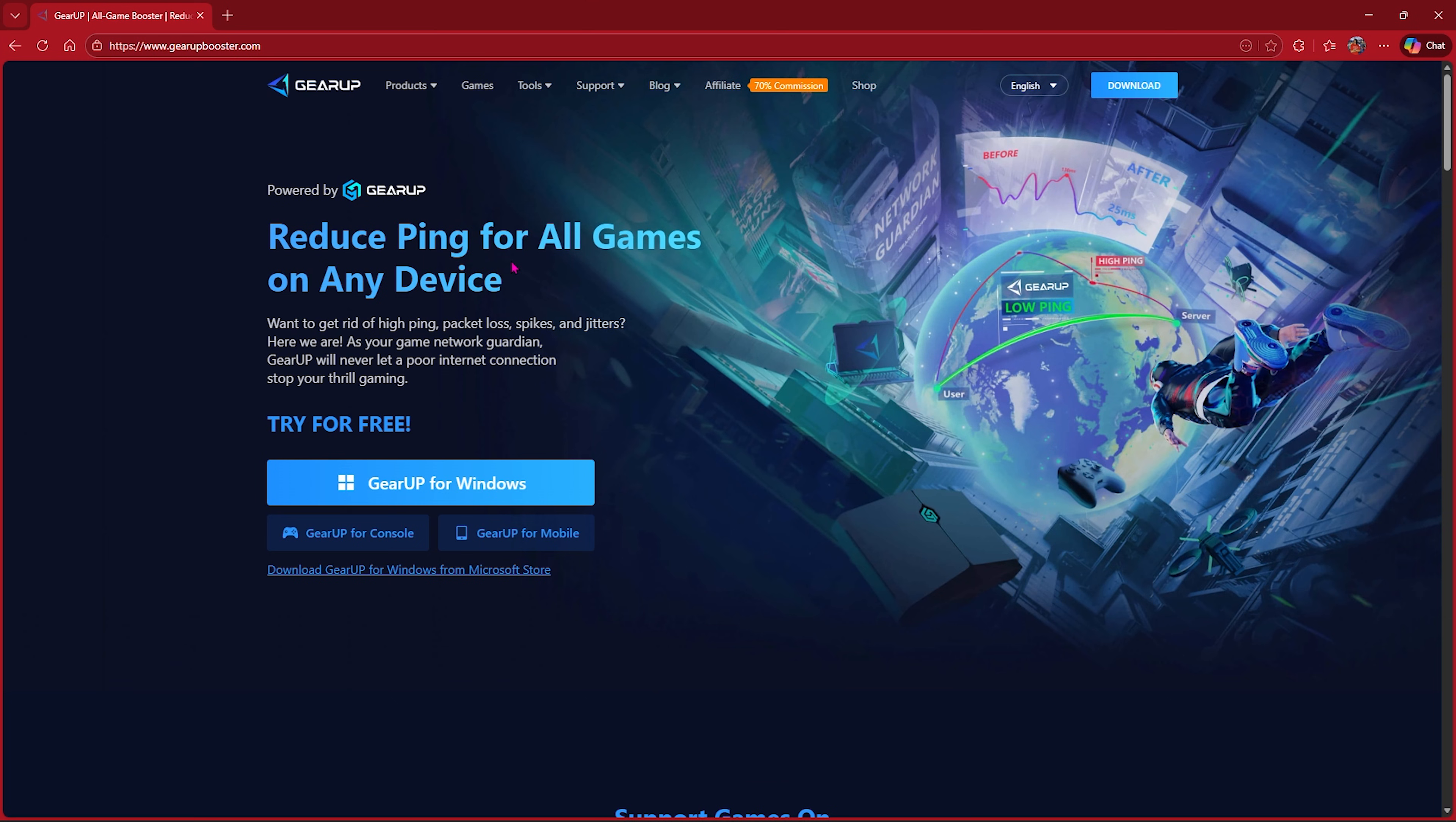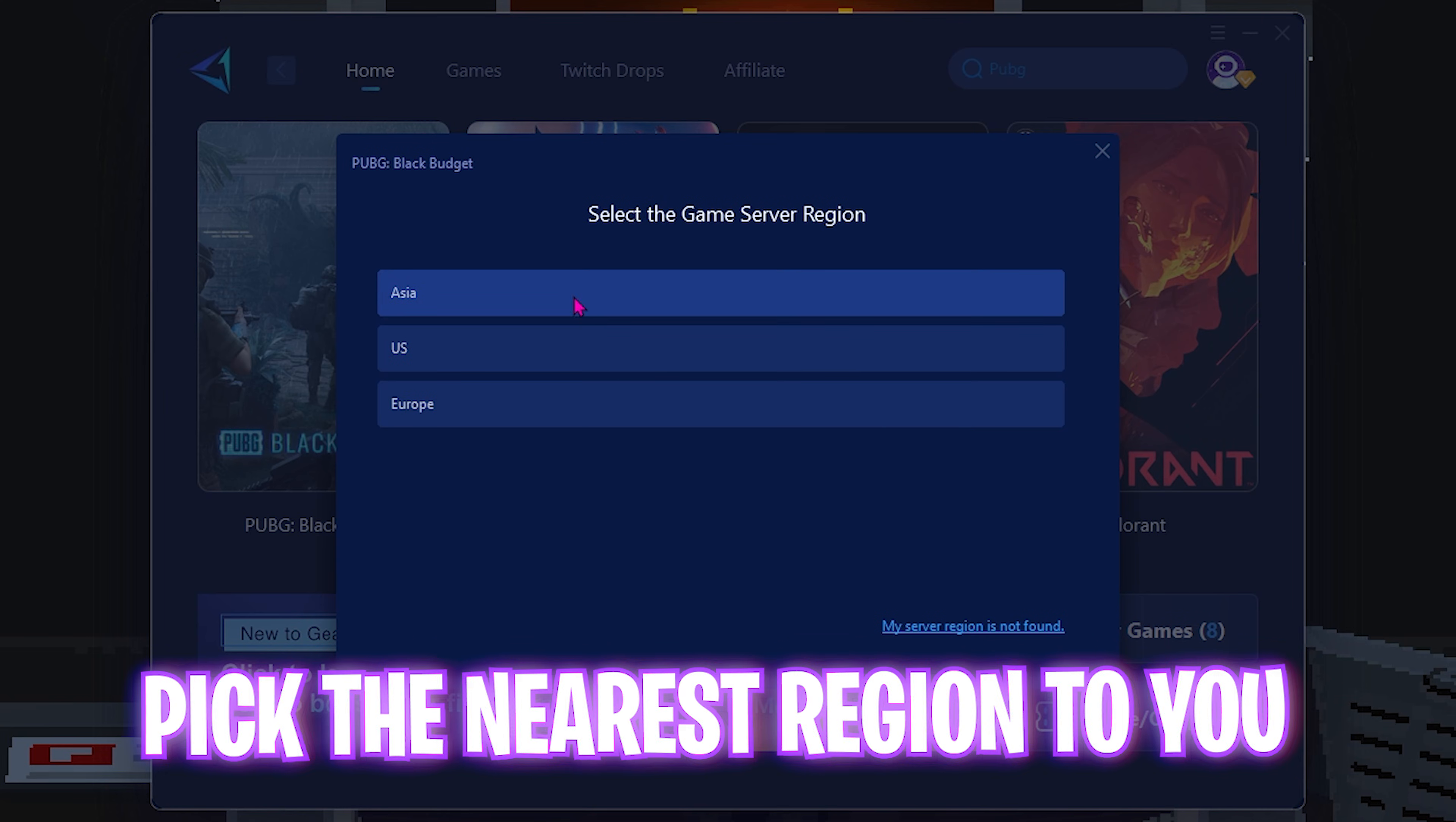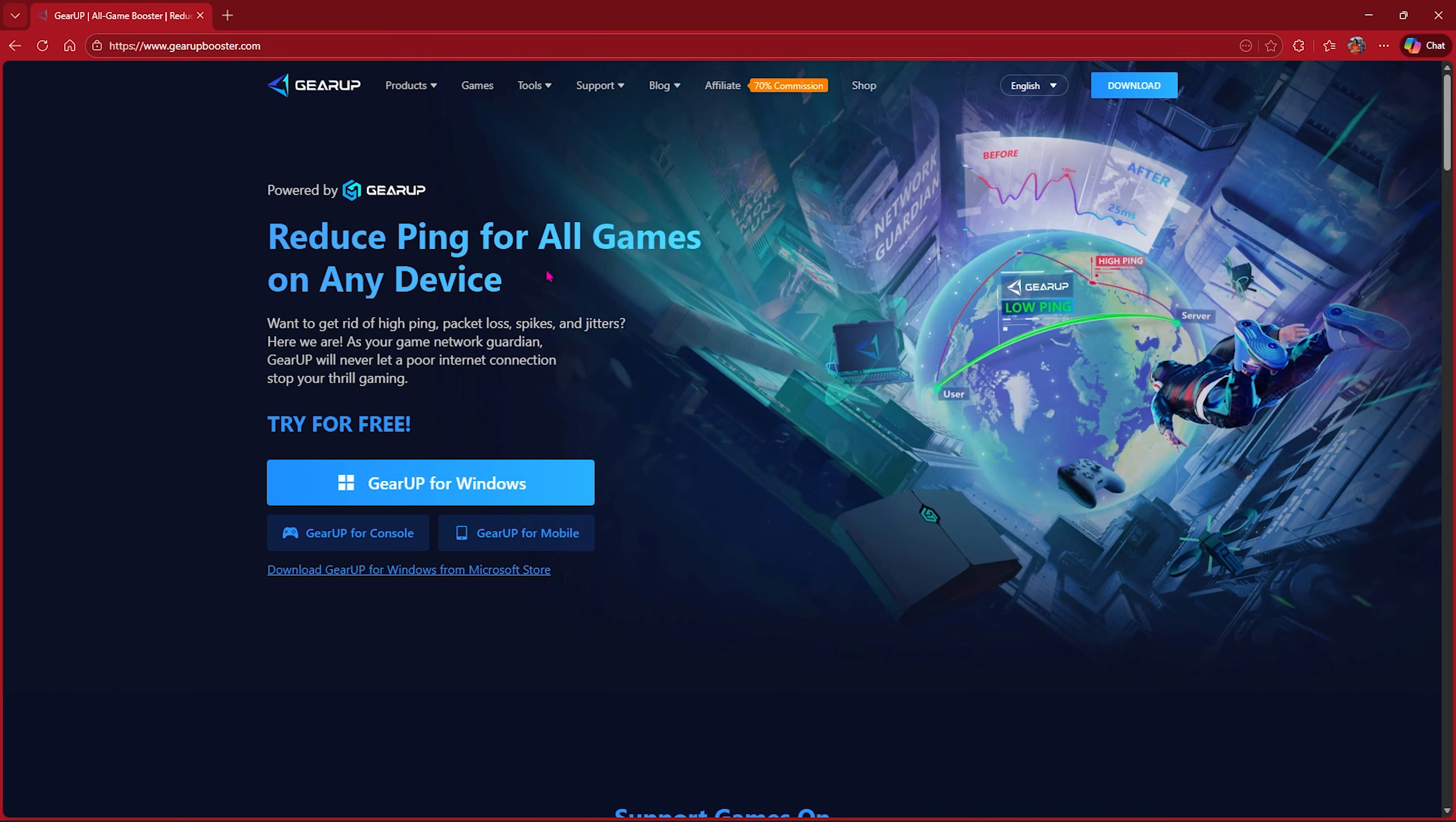Next step is using Gear Booster to fix all kinds of packet loss, ping issues, and other network-related issues along with FPS boosting with one single application. You can download Gear Booster for free from the link in the description below. It has a library of more than 1,000 games to choose from. Search for PUBG Black Budget, you'll find it right over here. Select it and then click on the nearest region to you. For me, it would be Asia. Once that is done, it will one-click optimize your network straight to the game server without any hindrance, removing unwanted ping, packet loss, and other network-related issues. I've left a free download link to Gear Booster for you guys to go check it out and let me know how it helped you guys.